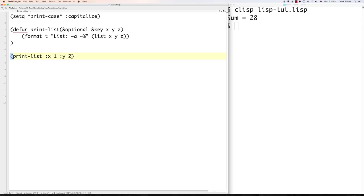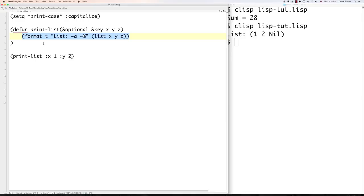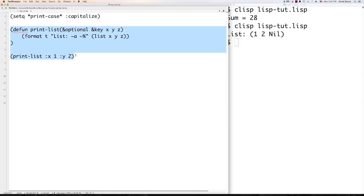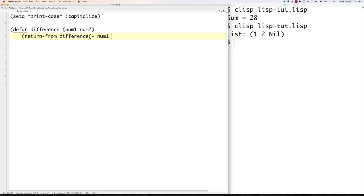Let's define a function 'difference' that takes num1 and num2. Use 'return-from difference (- num1 num2)' to explicitly return the subtraction result. Then call it inside a format statement like '(difference 10 2)' and you can see exactly how that works.